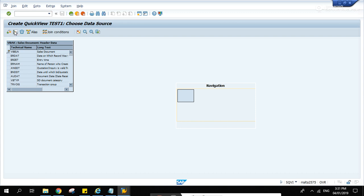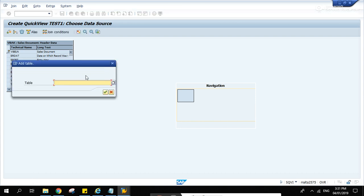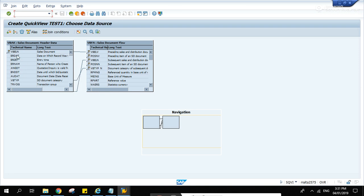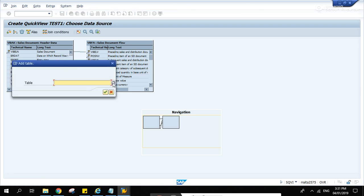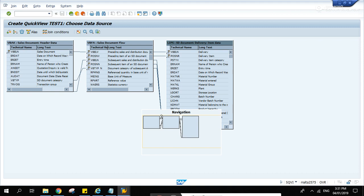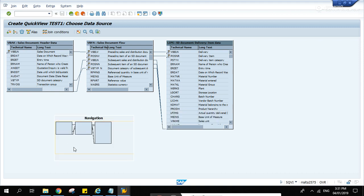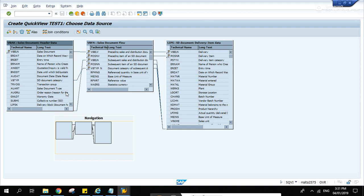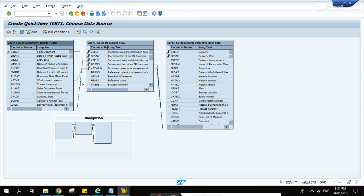Add another one VBFA, add another one LIPS. Okay, let's delete some of the lines here. Right-click, delete link.